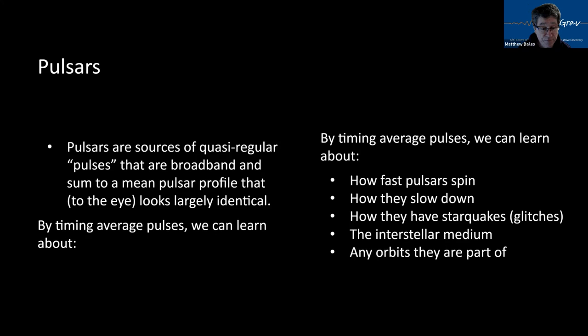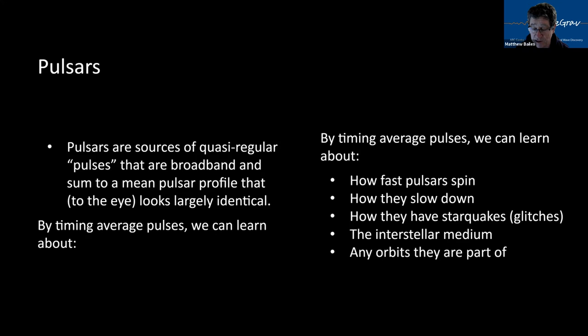And by timing the average pulses, we can learn about things like how fast the pulses are spinning, how fast it's slowing down, whether or not they've had an earthquake or a starquake, which we call a glitch. We can learn a bit about the interstellar medium between us and the pulsar, as well as any orbits they're part of.